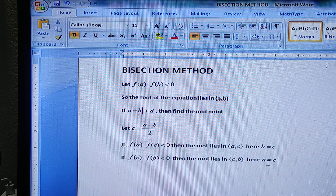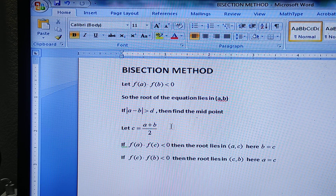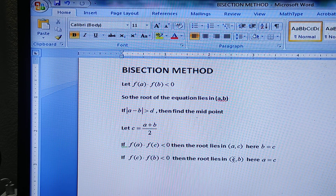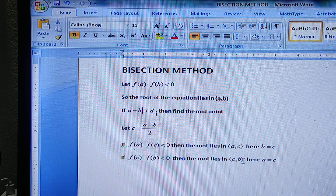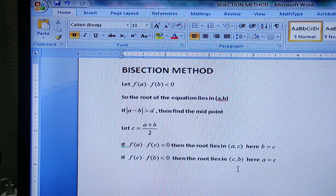So this is the fundamental procedure. If the root lies between a and c and the length is greater than d, then you find the midpoint of a and c. If the length is less than d, the process stops. Similarly, if the root lies between c and b and the length is greater than d, you take the midpoint of c and b. If the length is less than d, you stop the process.